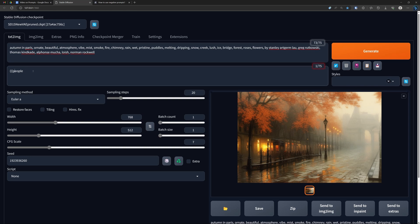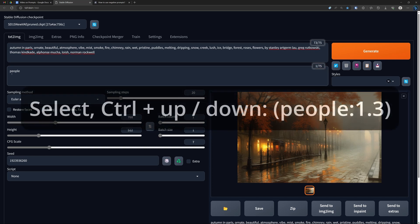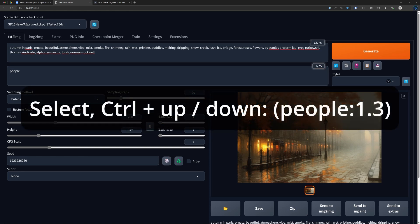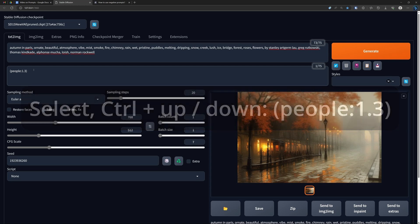Personally, I seldom or actually never use these multiple brackets. There's a much simpler way to do it: click the word that you want to emphasize and then hit Control and arrow up or arrow down. Look what it automatically writes over there — emphasis 1.3. And that is of course a much easier and quicker way to do this.